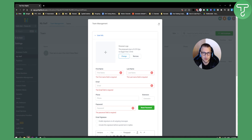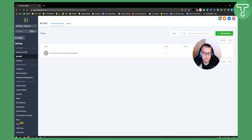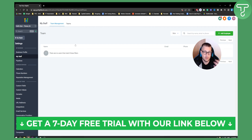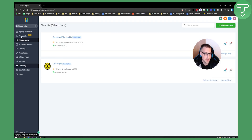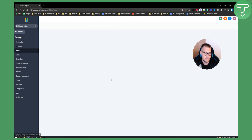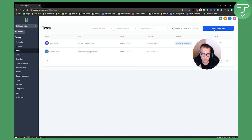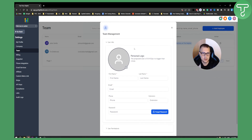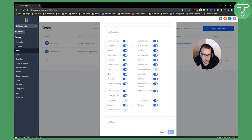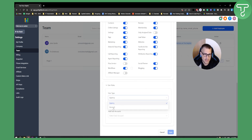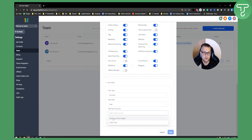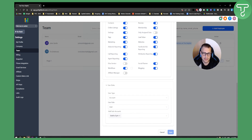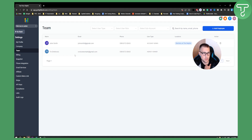If you can't add your client from the sub account, switch to your agency view, go to Settings, then Team, and add an employee there. Fill out the details, set user permissions, and for user type select 'Account' rather than 'Agency' for a client, with the role set to 'User.' Then assign the client to their sub account — for example, Gold's Gym. My recommendation is to use the agency Team section for this. Once done, hit Save.